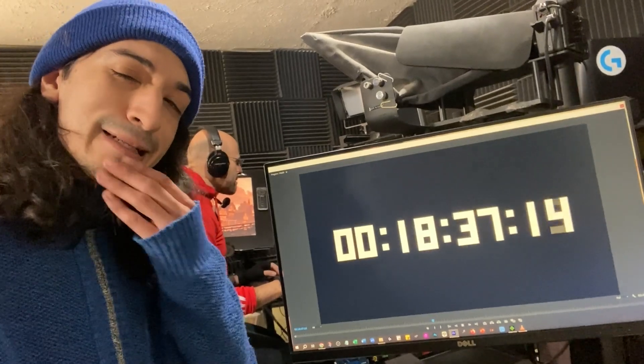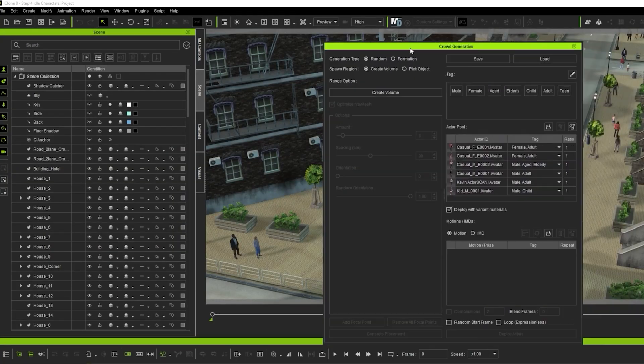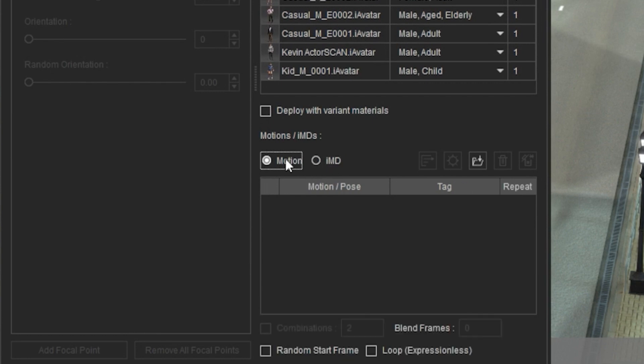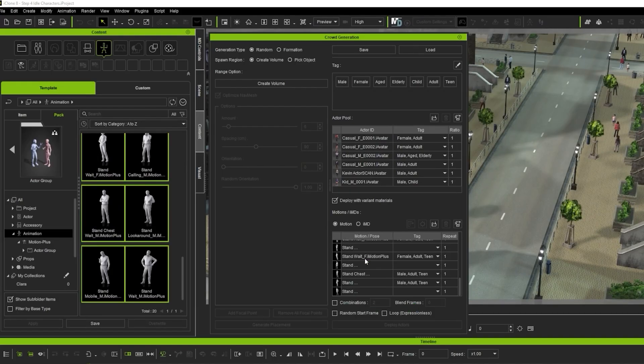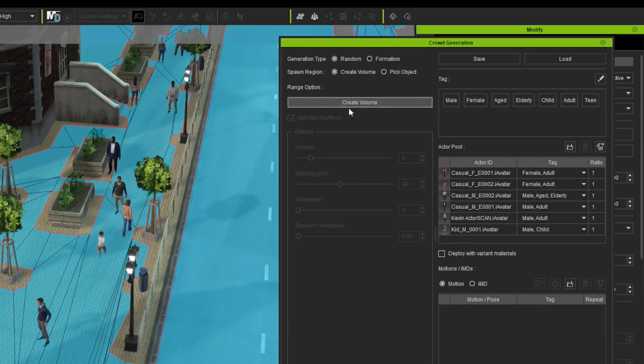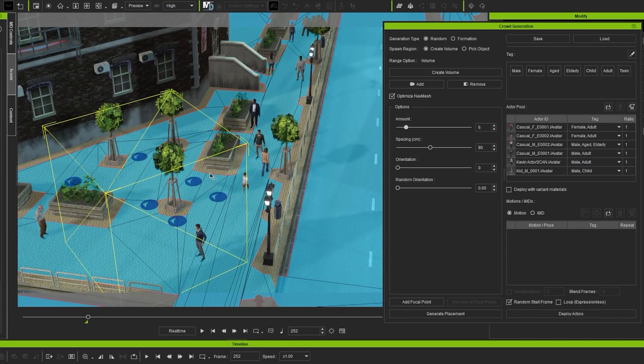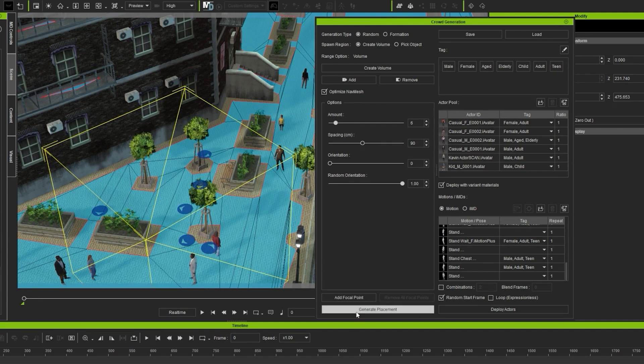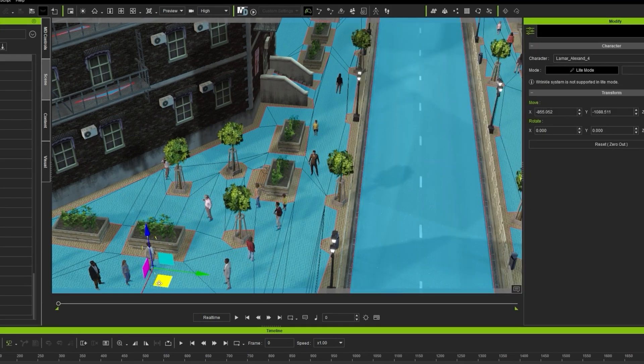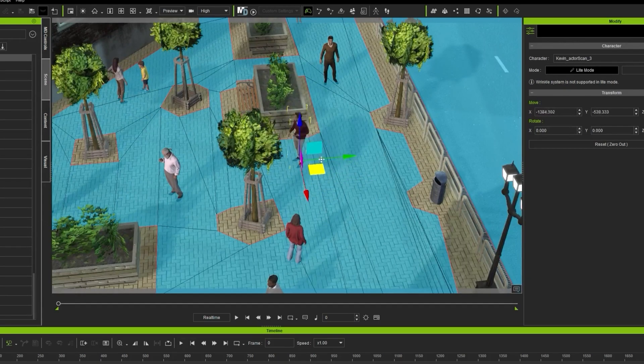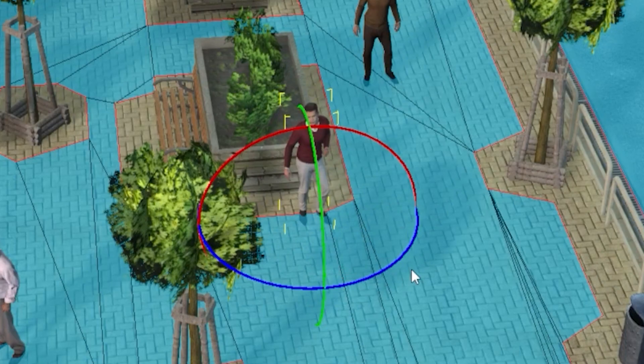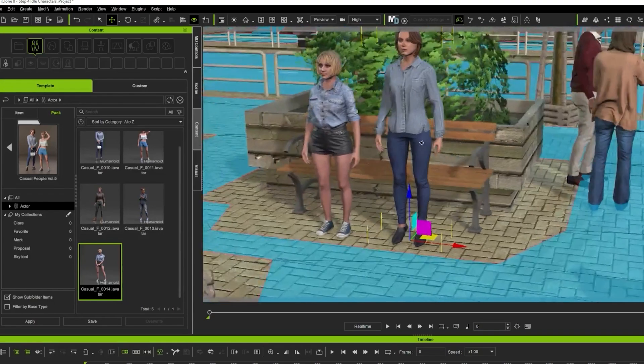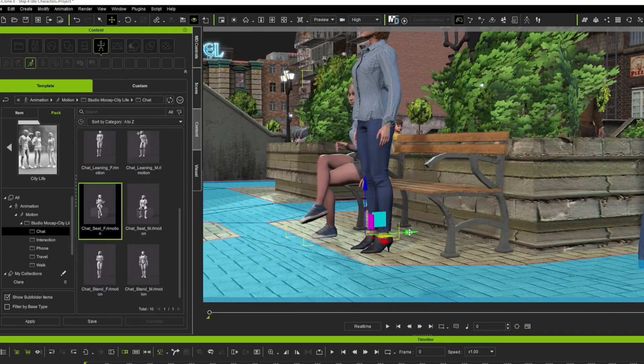Step 4. Add Idle Characters. I go again to the Crowd Generation tool, but in here I change from IMD to Motion. Then select Idle Clips for this, and with the settings on Random and Spawn Region on Volume, I click Create Volume. Then click and drag on the workspace to create an area with these characters. And then I set the Random Orientation all the way to 1. I keep pressing Generate Placement until I'm satisfied with the positions, and Deploy Actors. Now I want to reposition some of these actors. I can do that easily by just moving them around and rotating them.